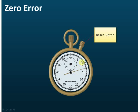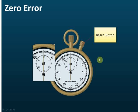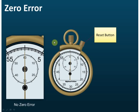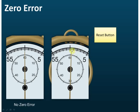Here is an example using a stopwatch. The stopwatch shows some reading, and when we press the reset button, the pointer should go back to zero. If you press reset and the pointer points exactly at zero, then there is no zero error.